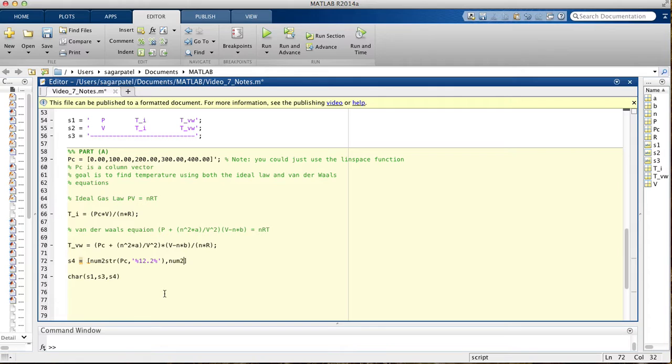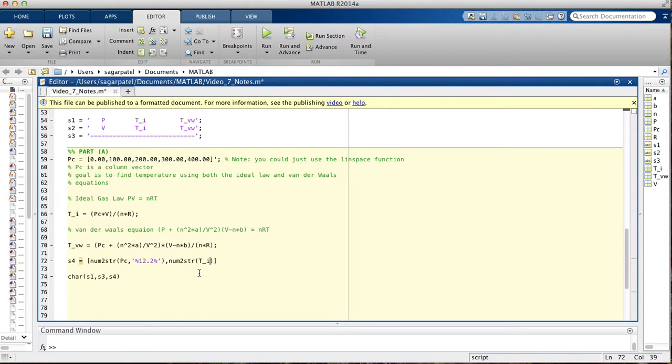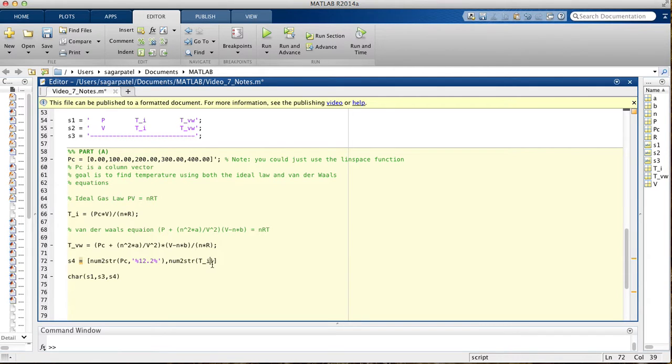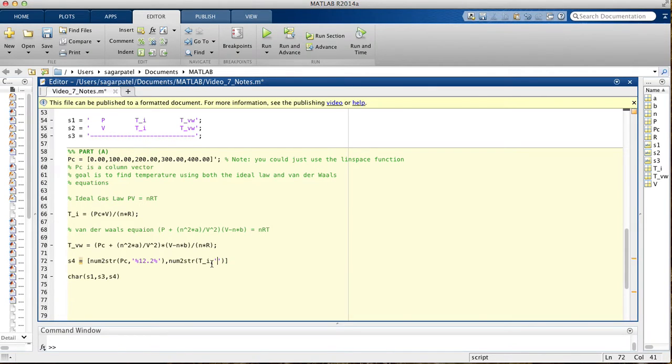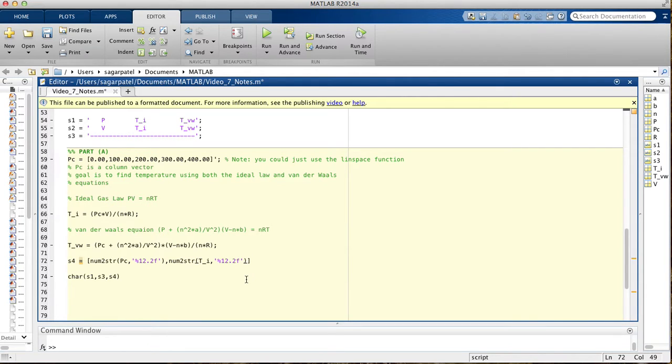Since we want to print two decimal places, we put two there. And then we want to print num to string, we want to print the temperature using the ideal gas. So we want to print TI next. You're going to say num to string TI, turn this matrix of numbers into string. And then you'd say, once again, percent 12 point two, I don't know why I put a percent there, that should be an F.